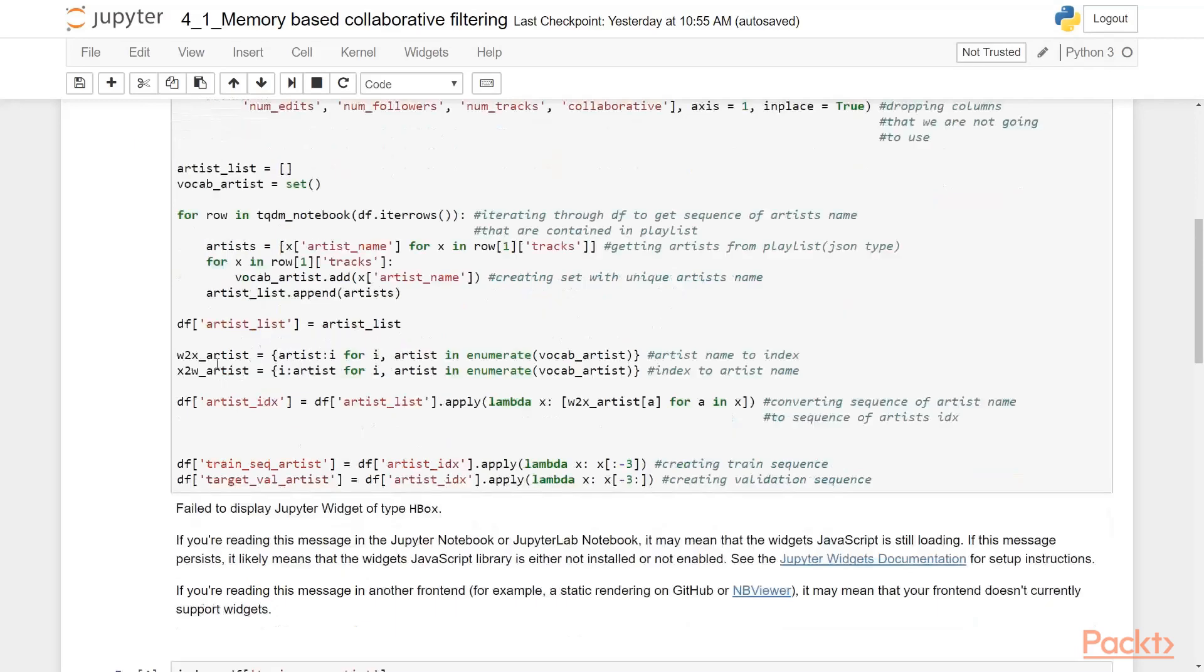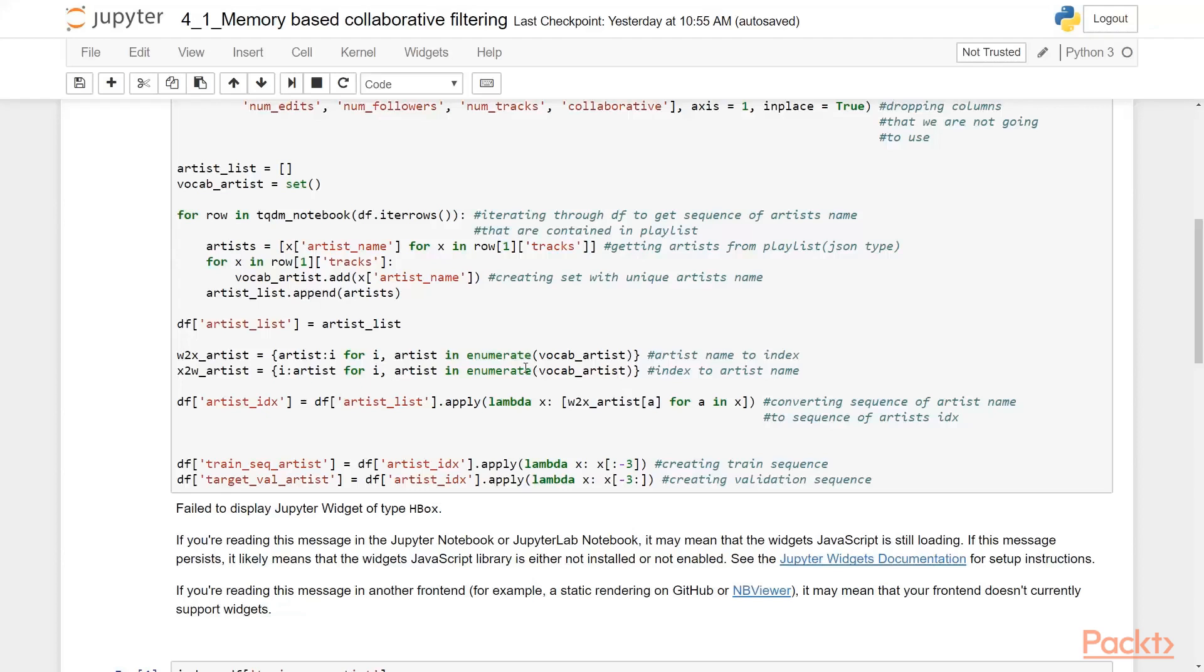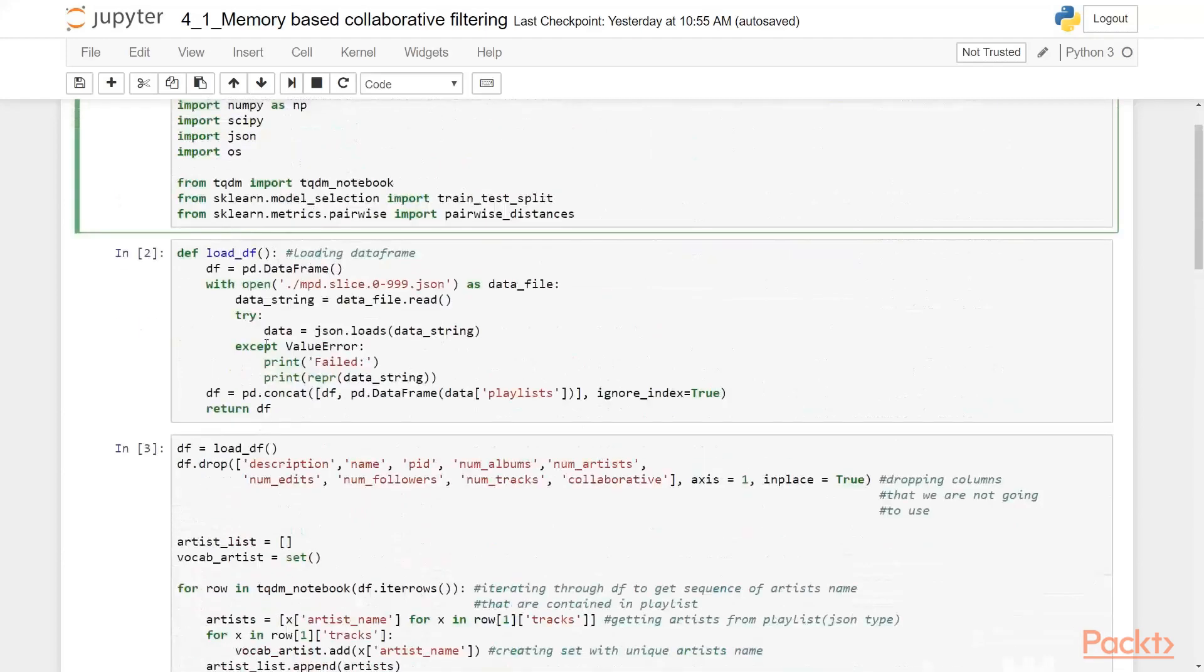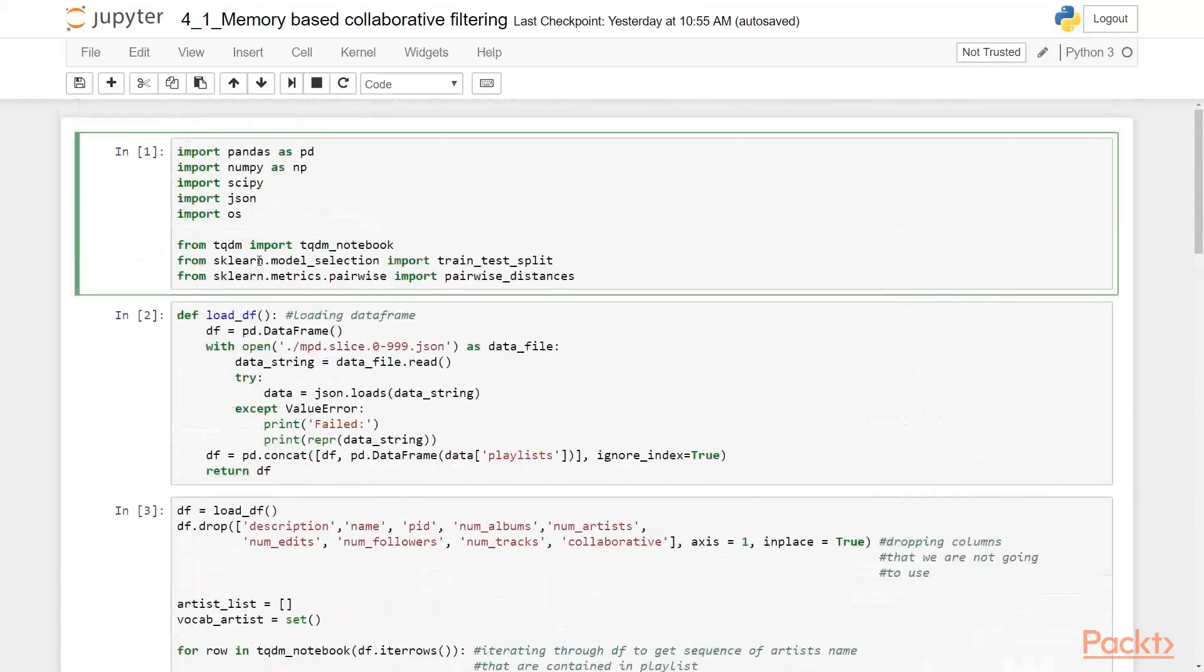And we are also creating the index artist name to index and index to artist name. We will need it further to just take information from the data set to understand whom we have recommended to whom. And we are also converting the sequence of artist name to sequence of artist index. And here is the train sequence, here is validation sequence. So it's pretty straightforward.